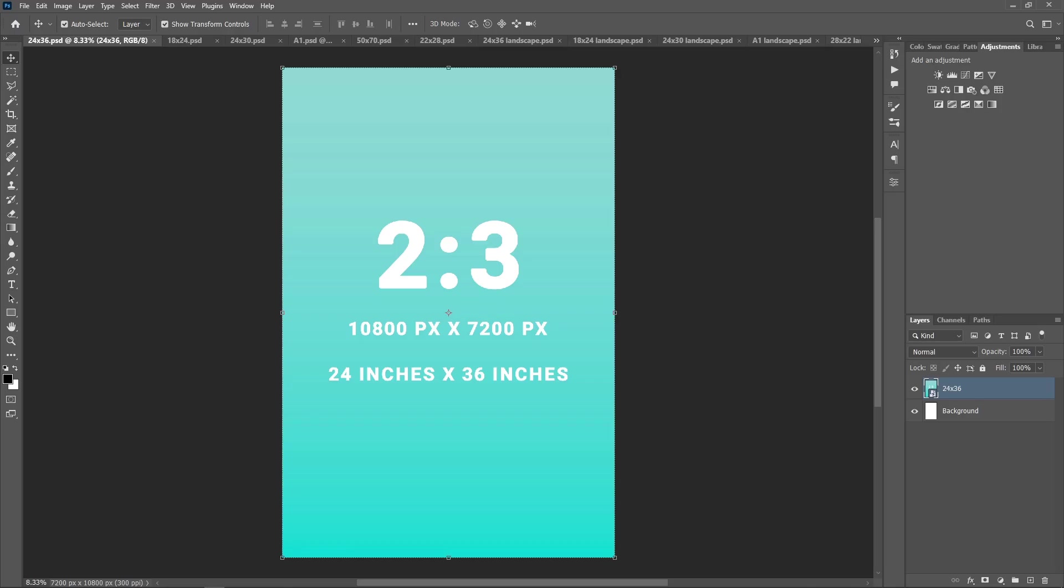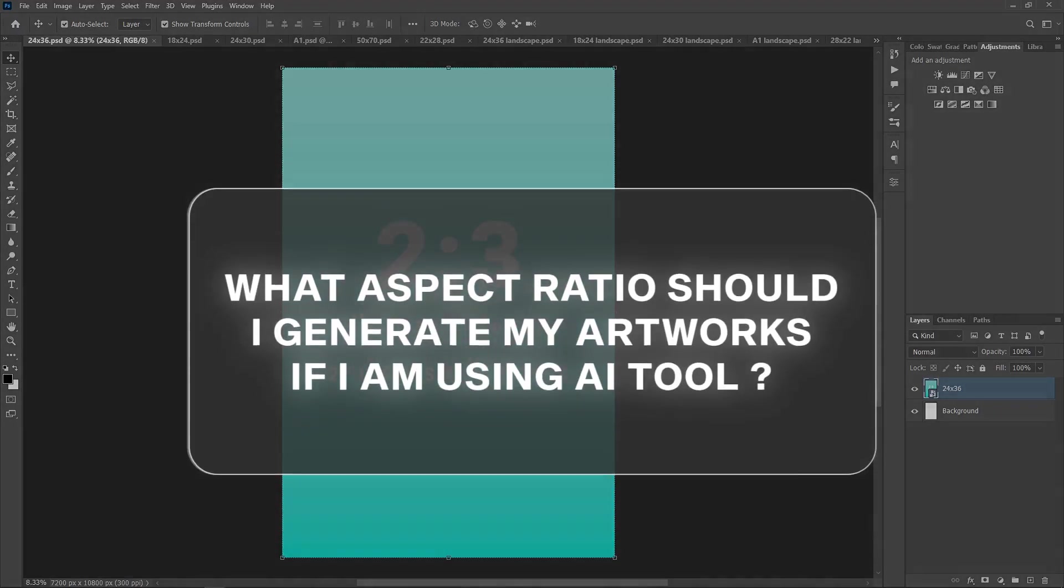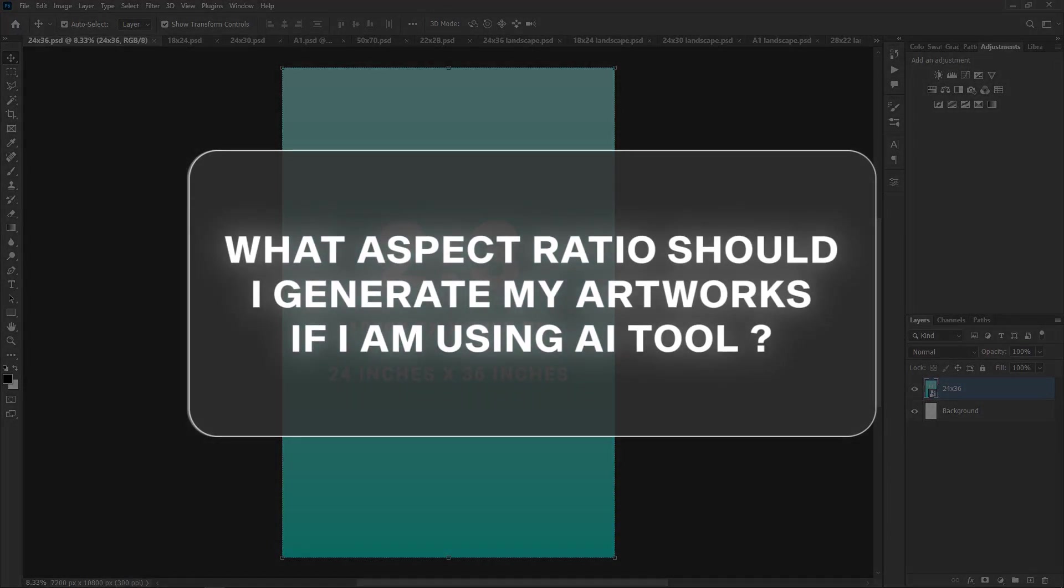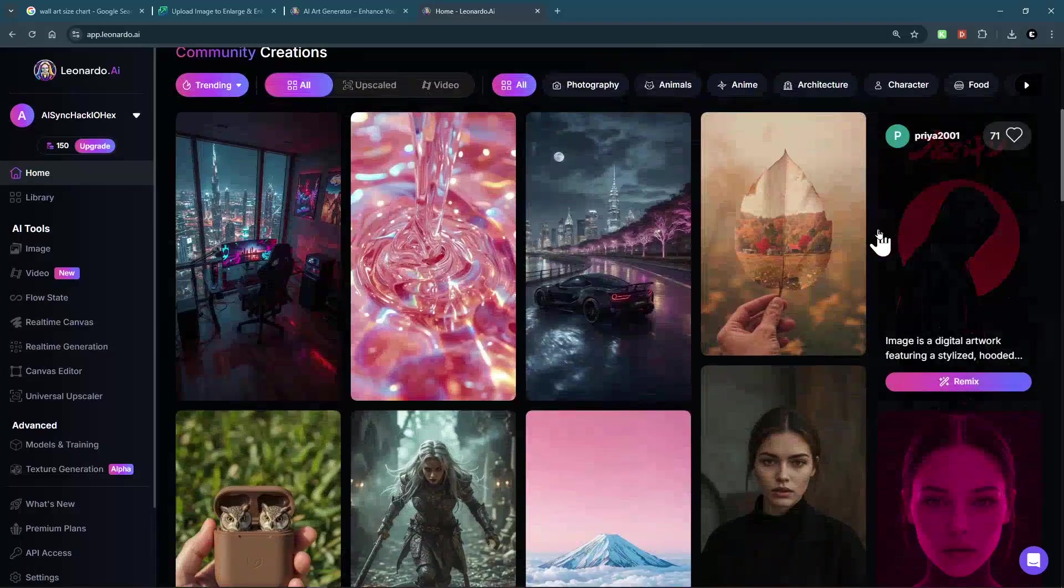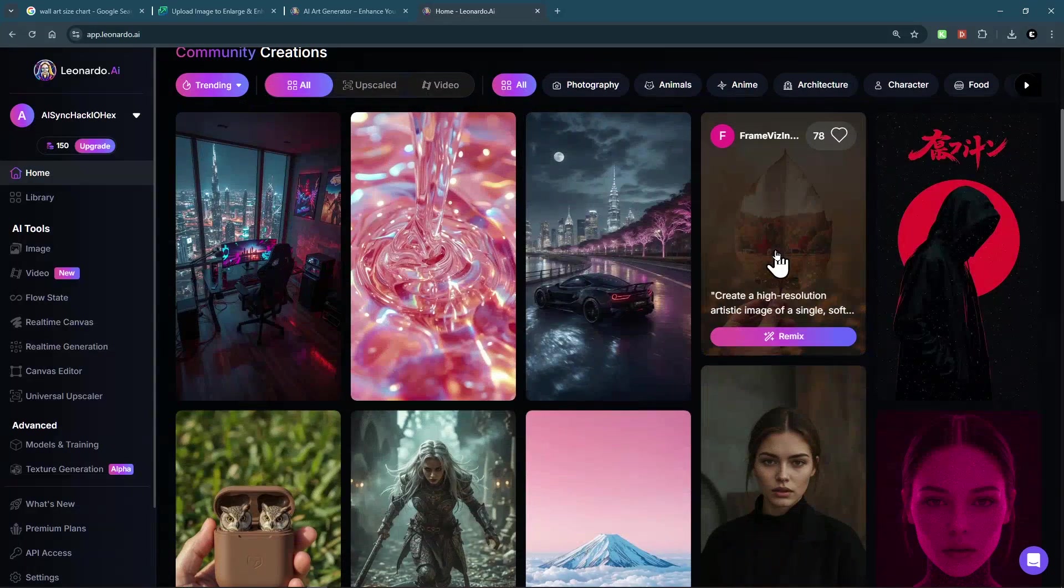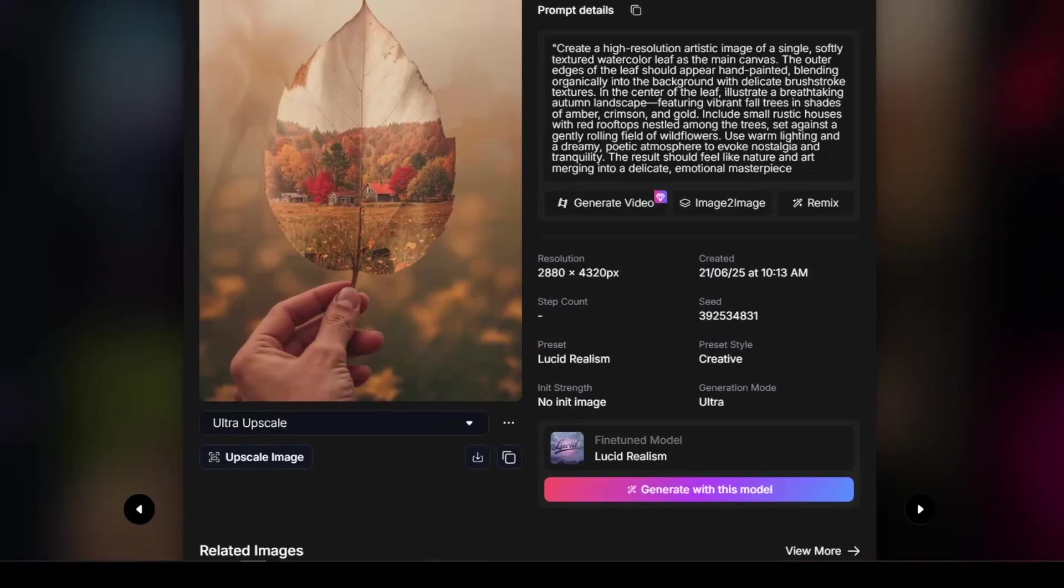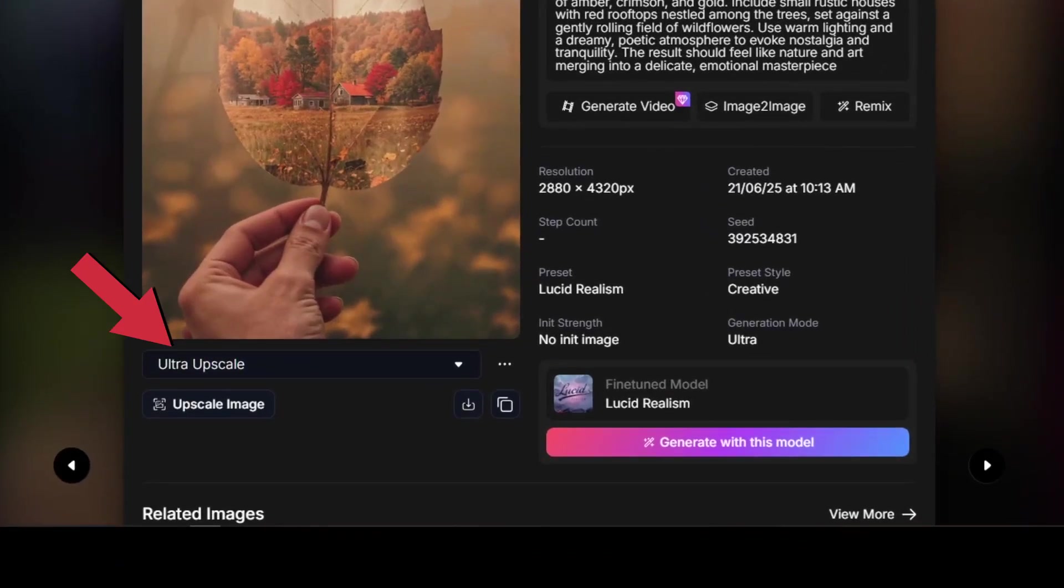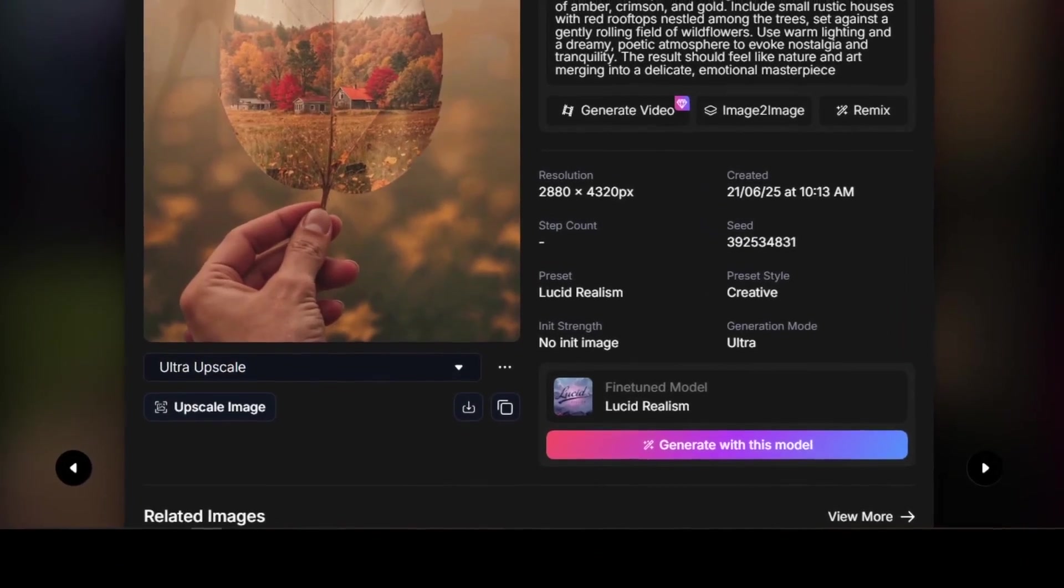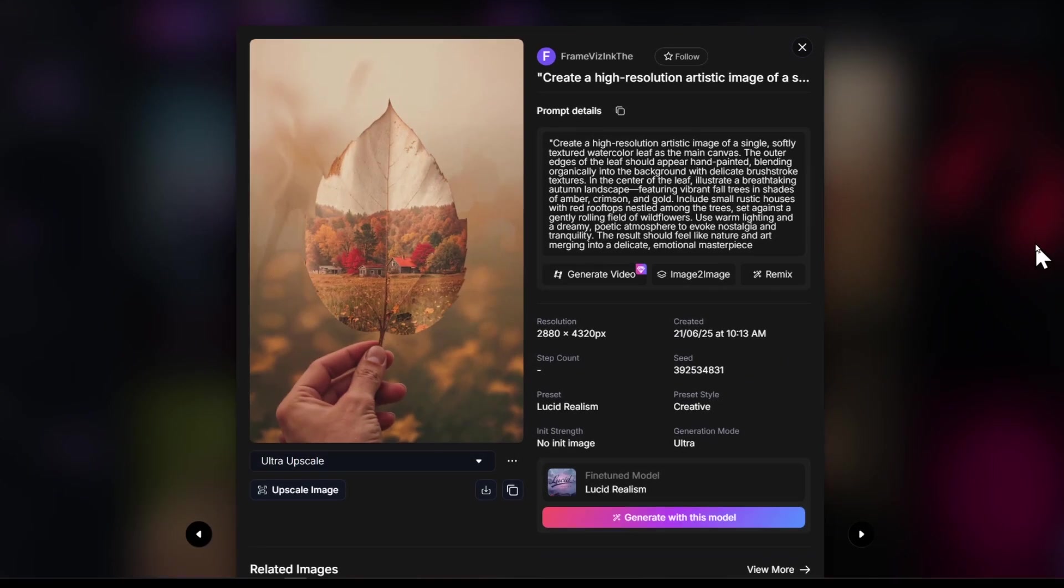Common questions I get is, if I'm using mid-journey or another AI tool, what aspect ratio should I generate my artwork in? You should generate your AI artwork in a 2 to 3 aspect ratio and upscale it. That gives you the flexibility to resize into multiple sizes, just like we covered earlier, and keeps the print quality sharp.